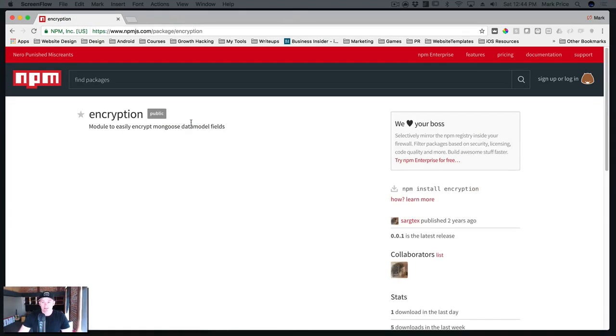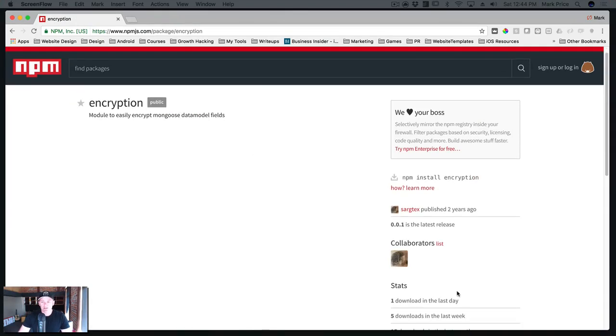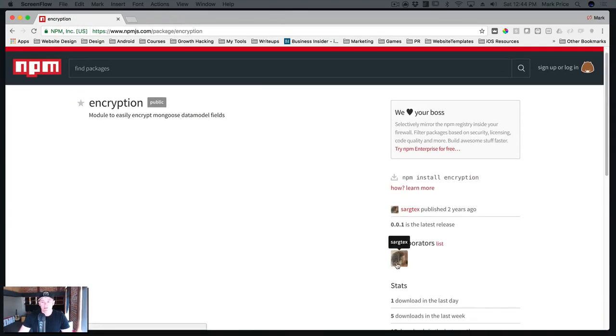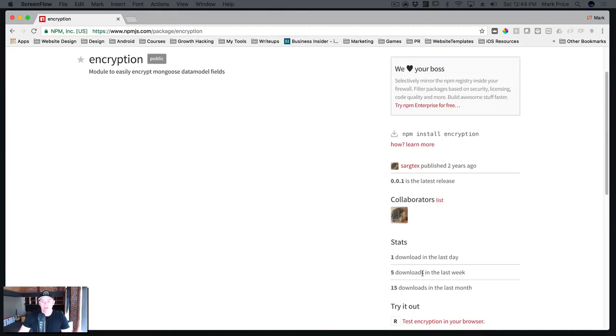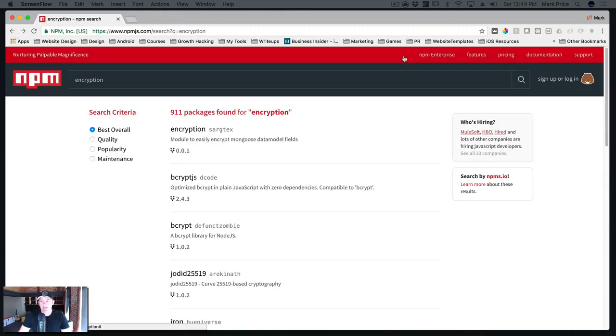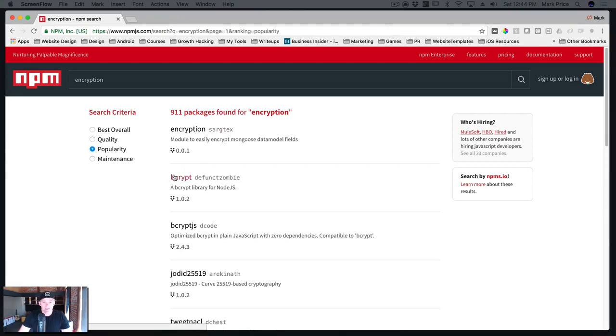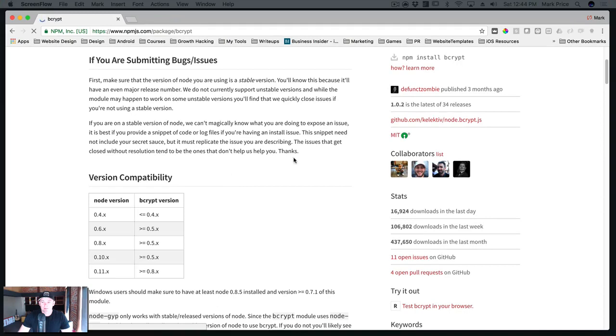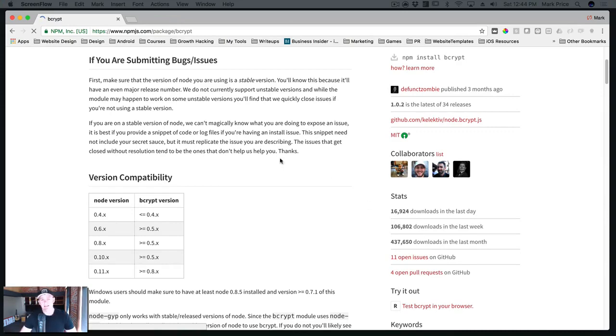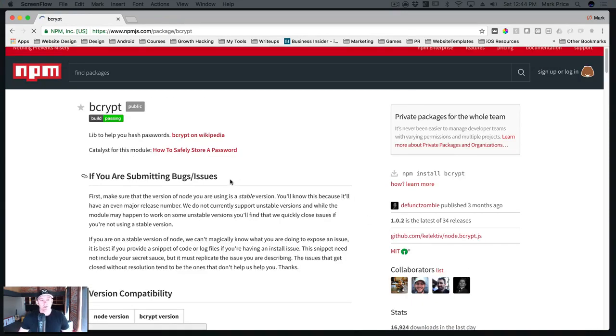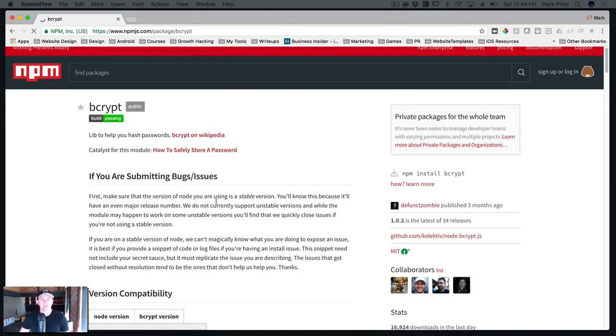So we can click popularity now. And this one has 16,000 downloads in one day and 437,000 downloads in the last month. So this package right here is clearly one that's being used a lot. You can search for packages and find out information about them and then you can use them in your projects. So that's NPM. NPM comes with node. When you install node, it automatically includes the node package manager.